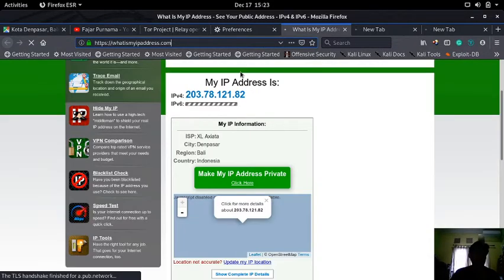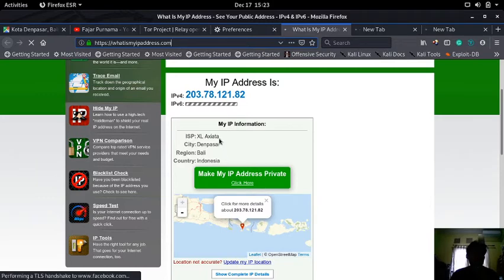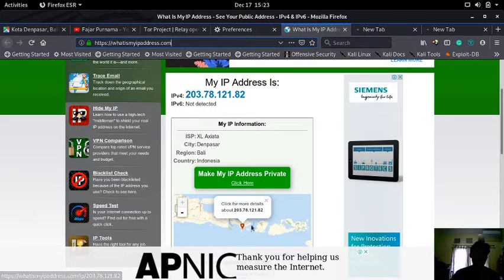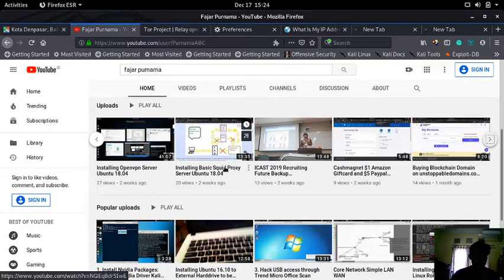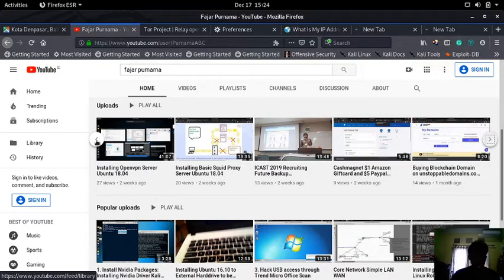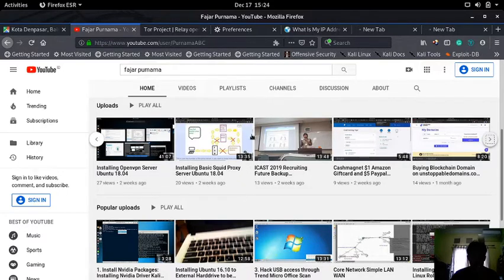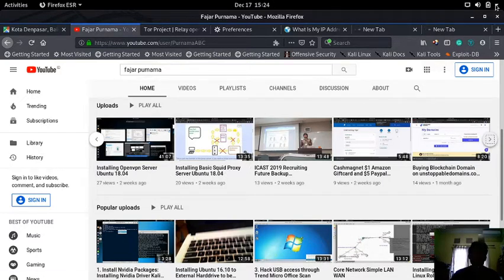My ISP is currently XL, which is a mobile provider in Indonesia called XL Axiata. This is the public IP address I'm connecting from, and the region is Bali, Indonesia. I cannot access these blocked sites. I'm on Linux using Kali Linux, which is a Debian-based operating system. I'm going to try accessing them using my three server setup.